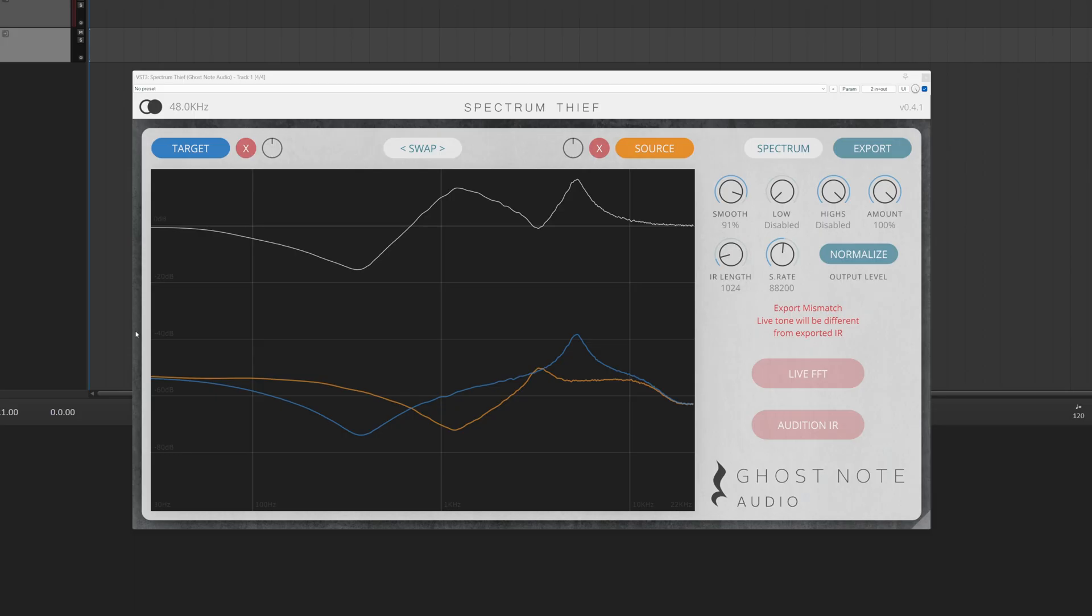The update includes a couple of new features, improved accuracy when exporting IRs, and a slew of bug fixes.